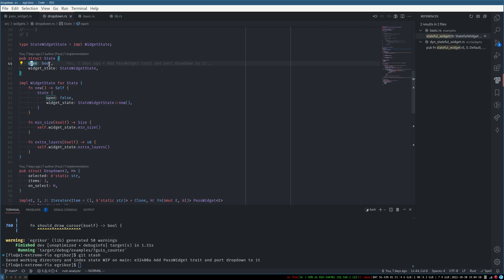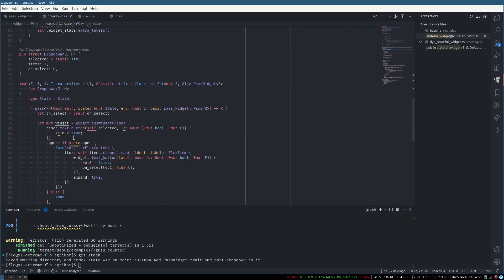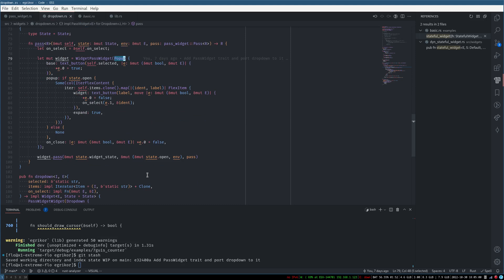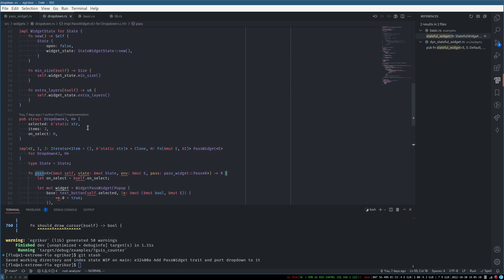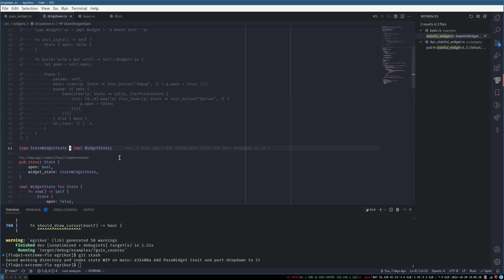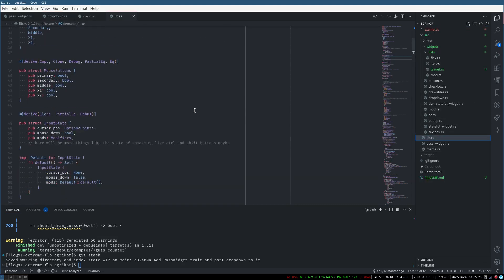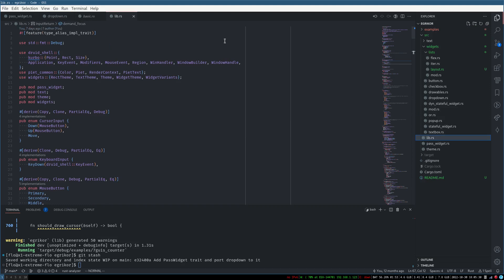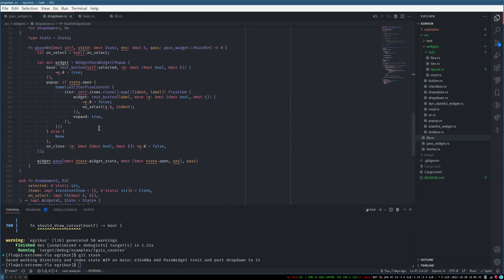Basically here I'm just using it and proxying the pass function essentially. This is the popup state, but using impl — or trait alias, or whatever that feature is called, still unstable — type alias impl trait, yeah. So you can actually replace stateful widgets with that.